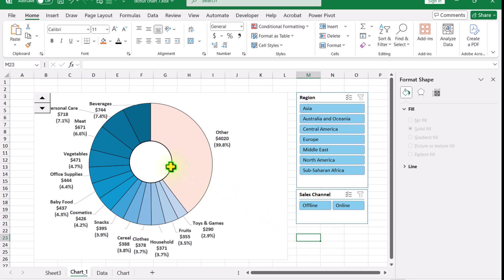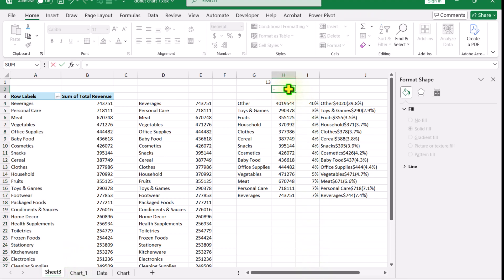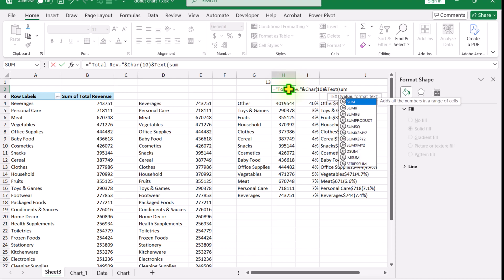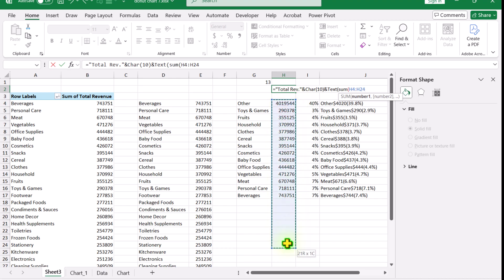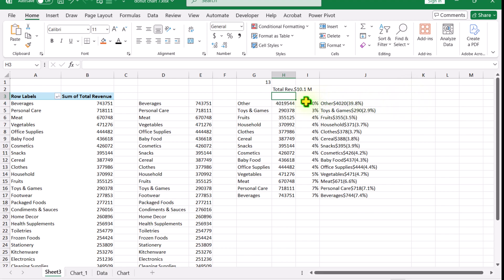Now I need to display the total revenue inside the circle. On Sheet 3, I'll build a formula: the text 'Total Rev.' in quotes, then CHAR(10) for a line break, then a TEXT function wrapping SUM of the entire revenue column, formatted as '$#,##0.0' followed by ',,M' to display in millions. Hit Enter — this is our formula showing total revenue in millions.